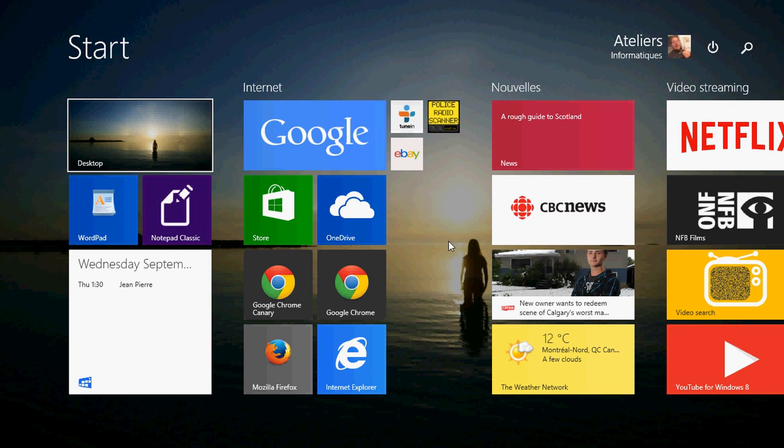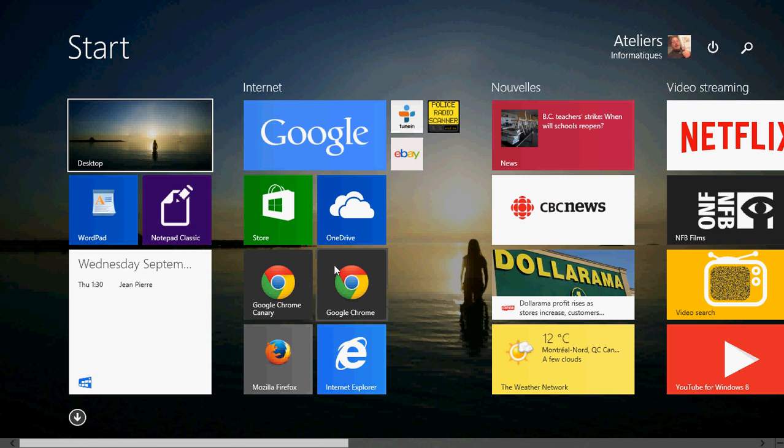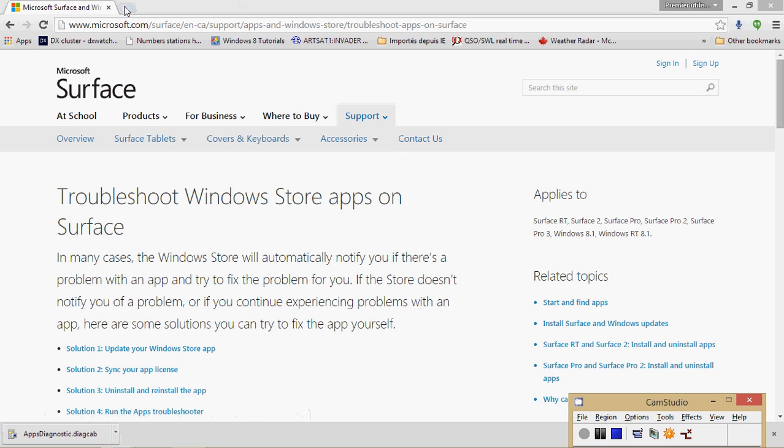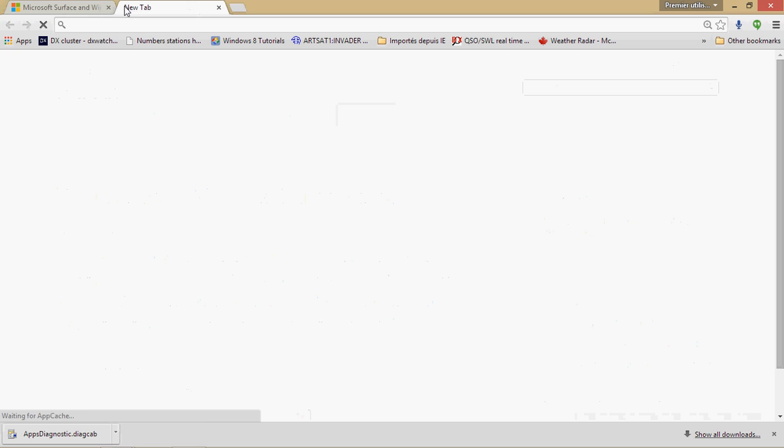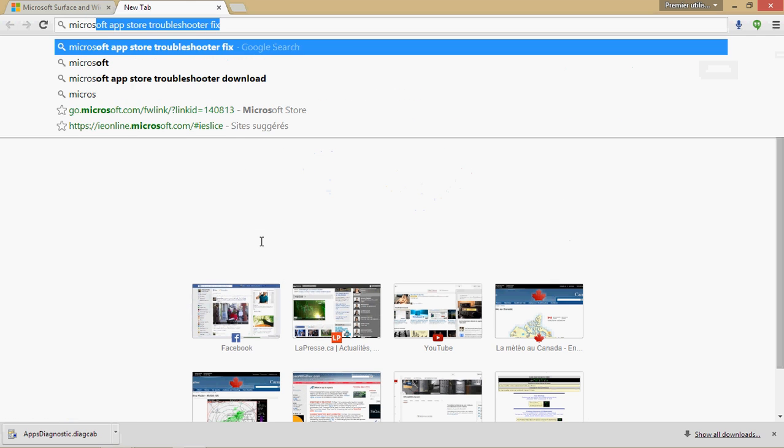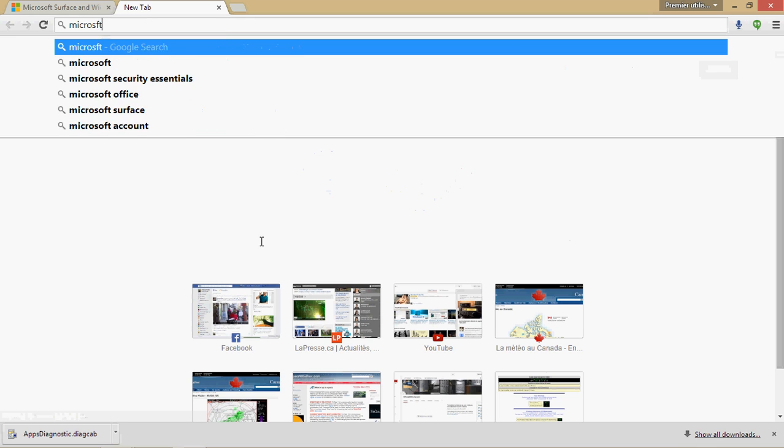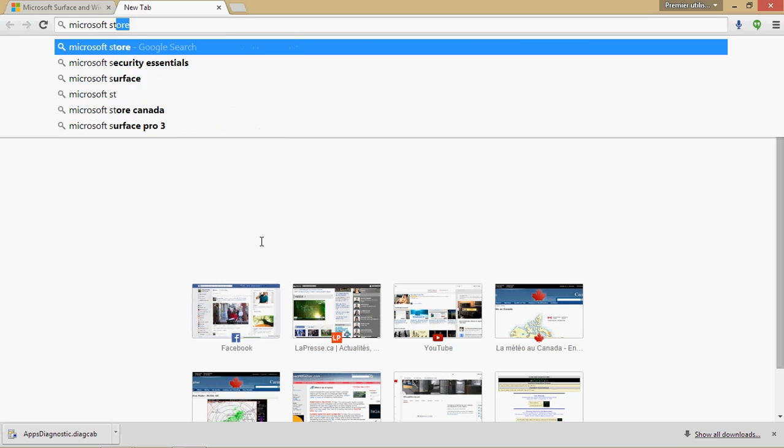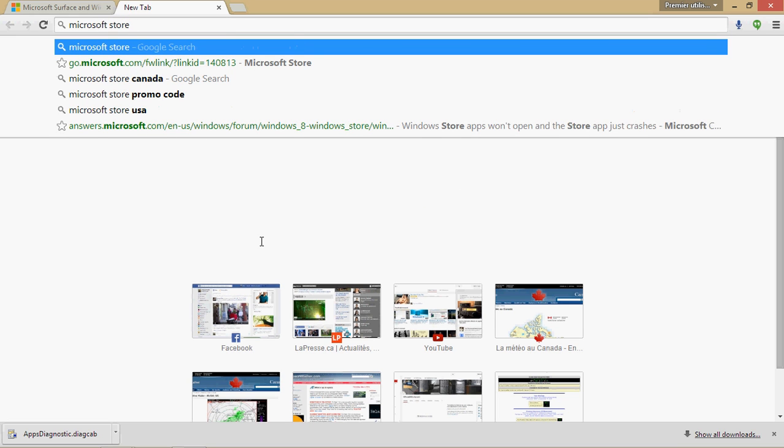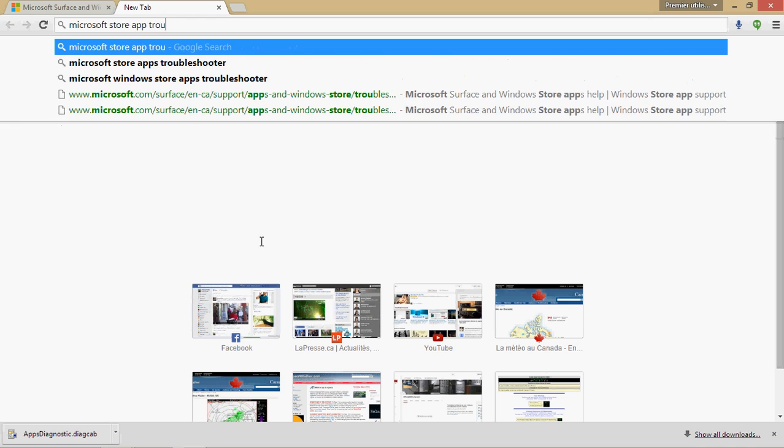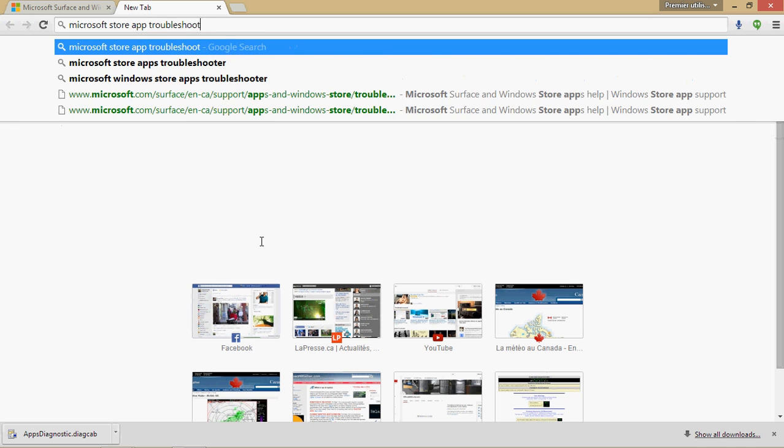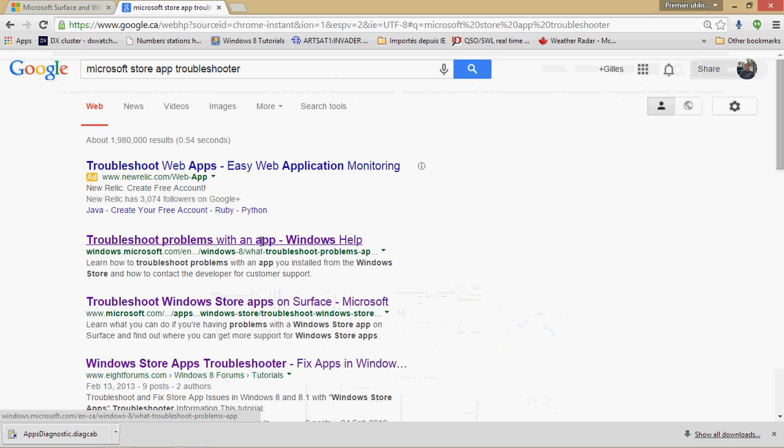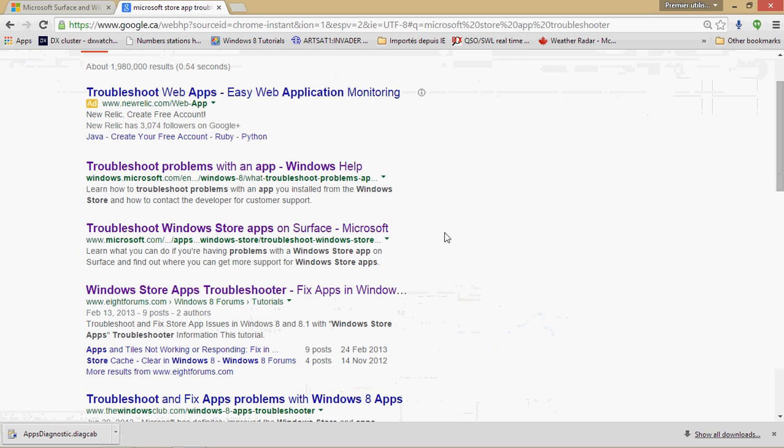So I googled, went around and checked where I can find it. Look, two things you can do. If you want to do a little search you can go into Google and you can just type Microsoft Store App Troubleshooter. And if you do that you will come to a few websites that have it.